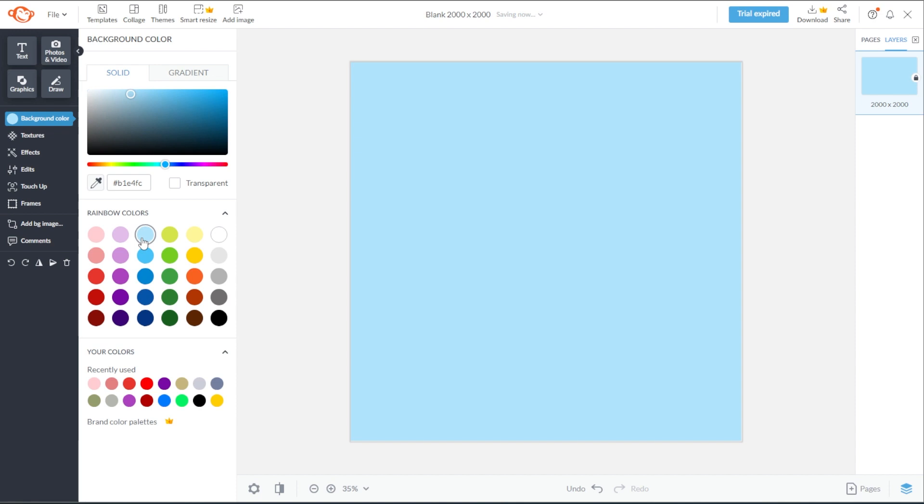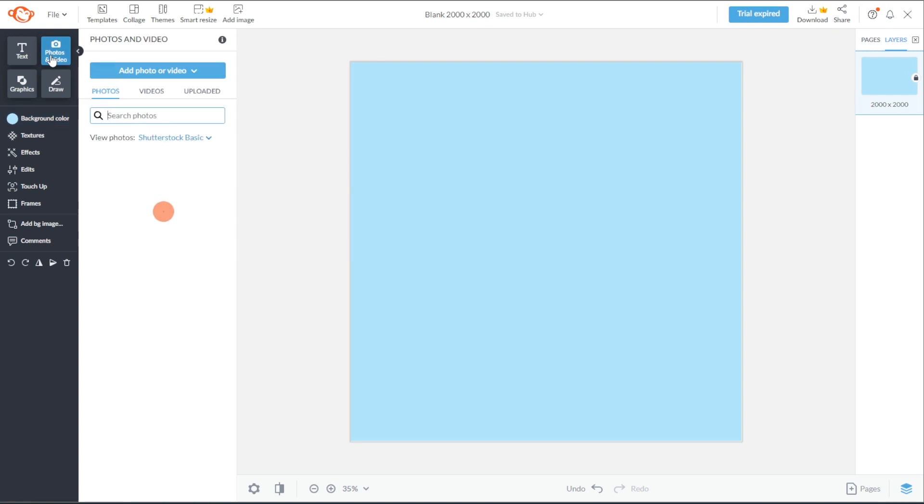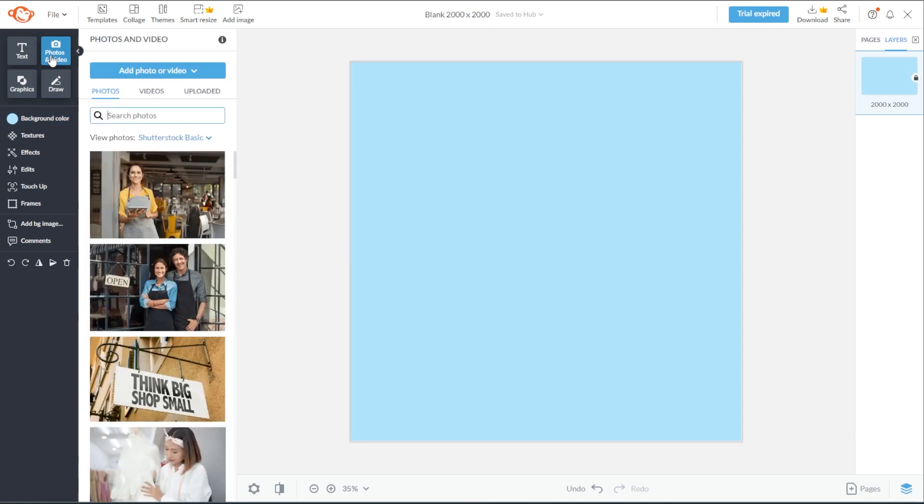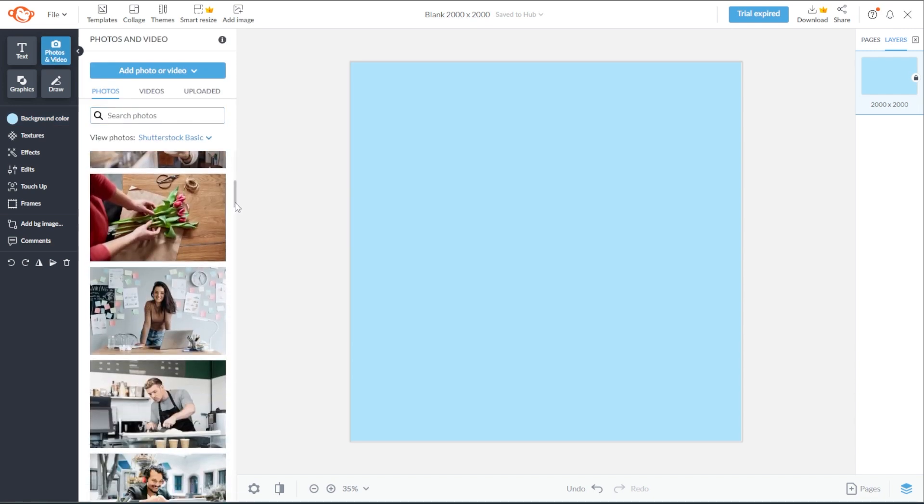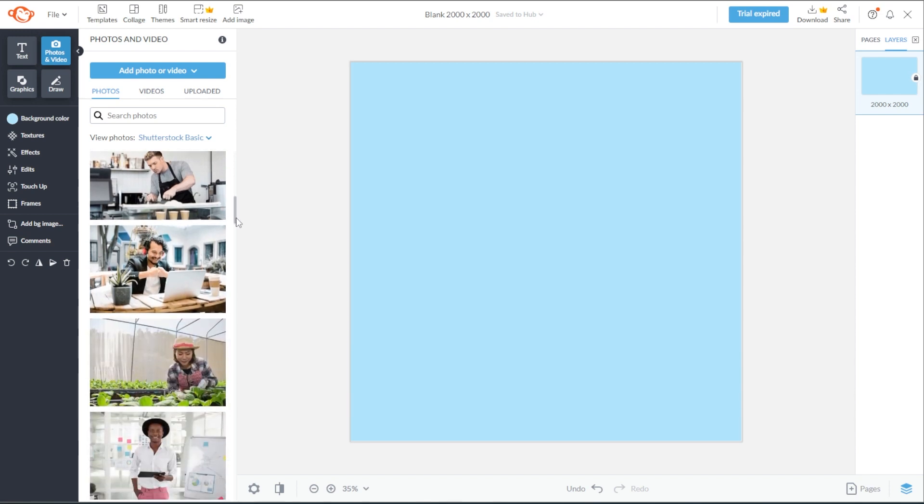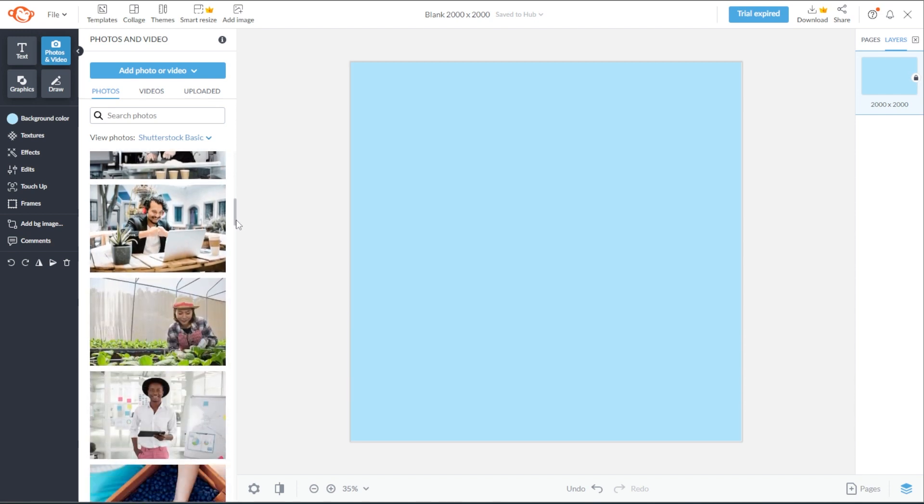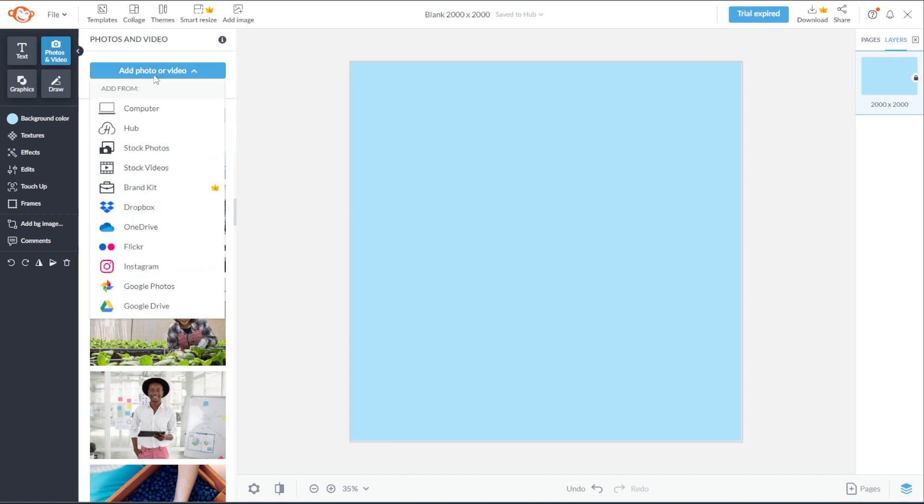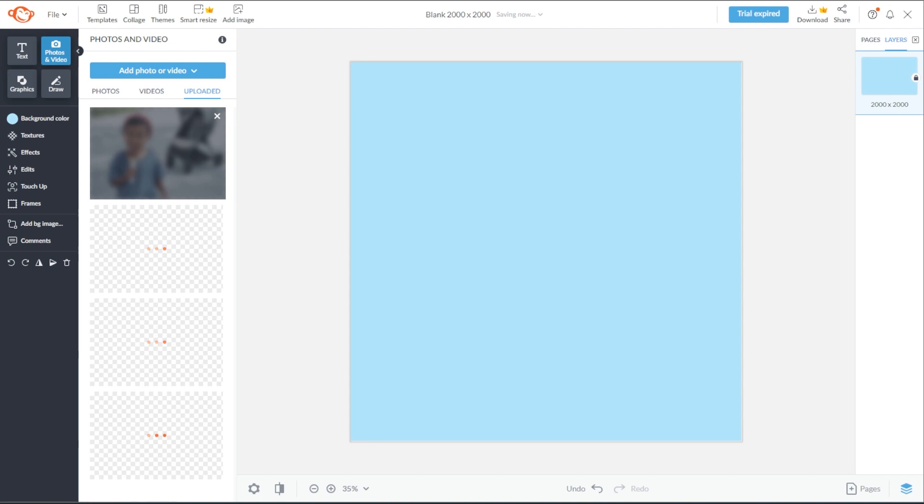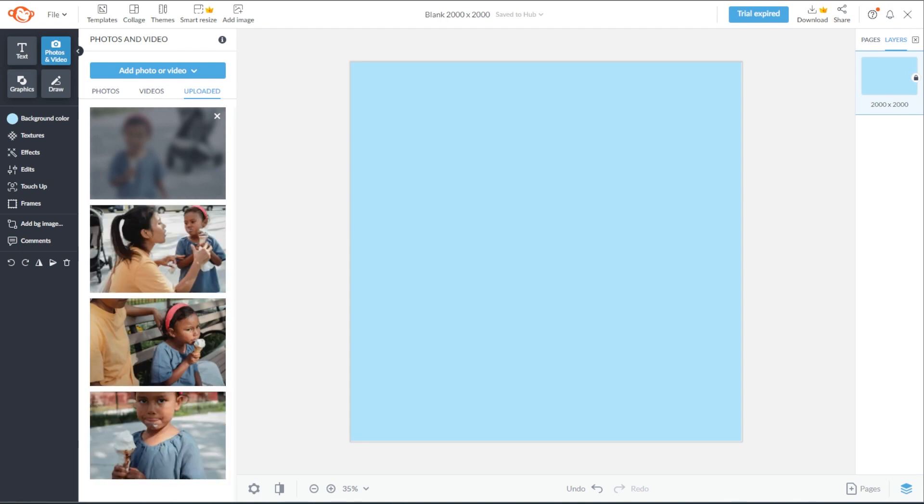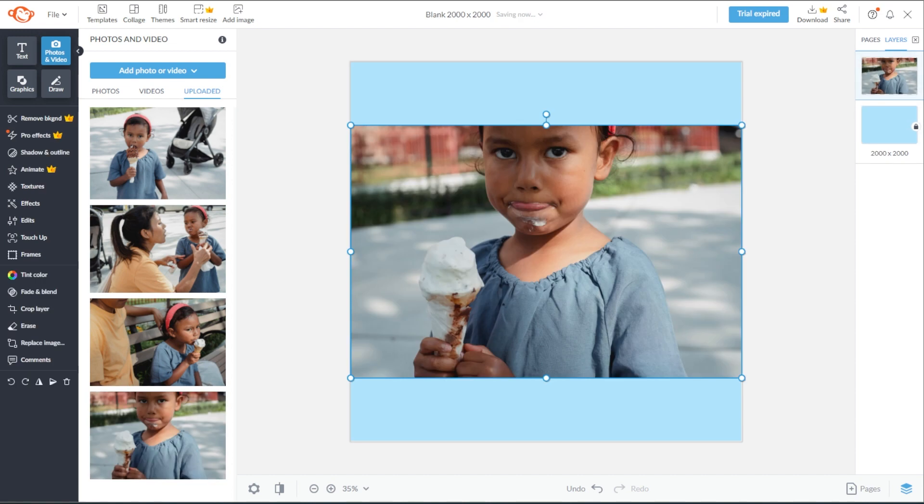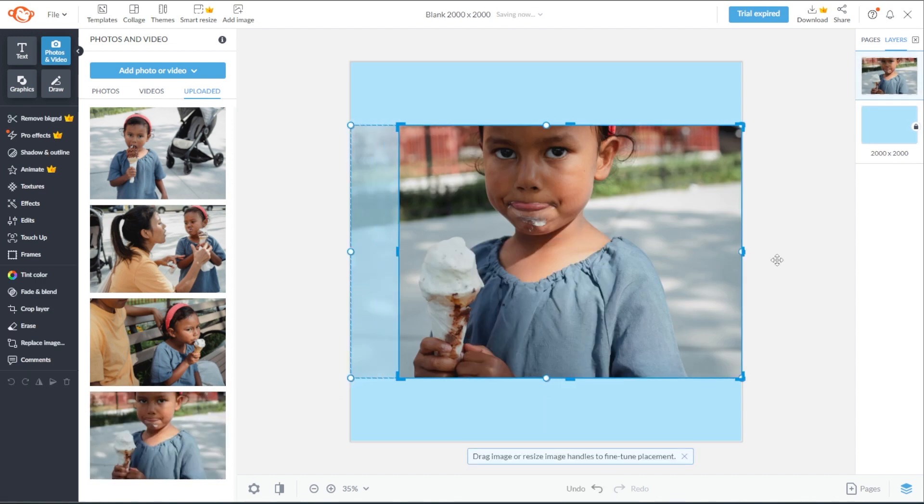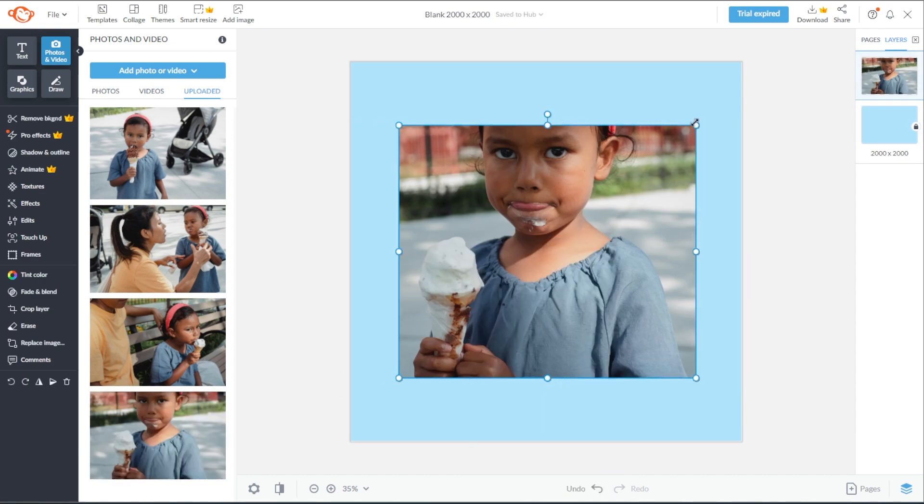Now, it's time to add an image to your meme. To do this, go to the sidebar and open the Photos and Videos tab. Here, you can either choose from PicMonkey's wide variety of free and premium stock images or you can upload your own image. To upload your own image to PicMonkey, simply press the Add Photo or Video button and select the source of your file. Once the file is uploaded, you will see it under the Uploaded tab. And you can simply click the image and it will automatically appear on your canvas.